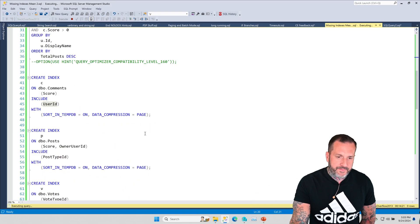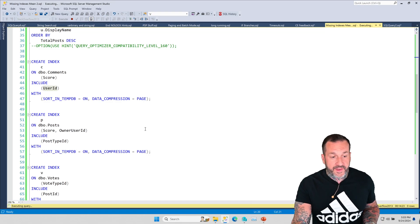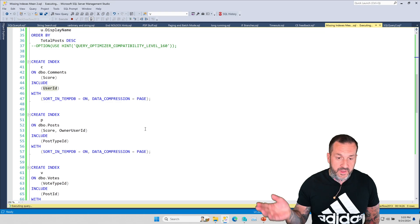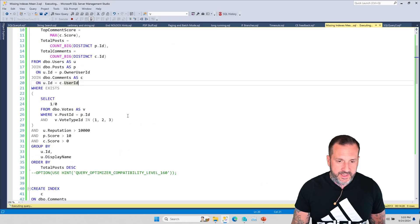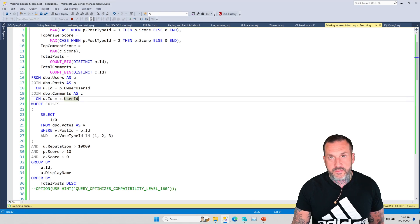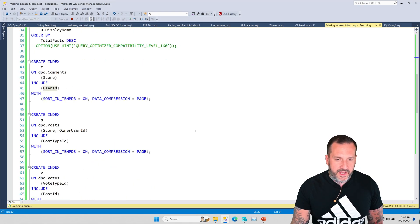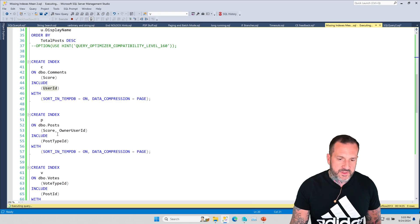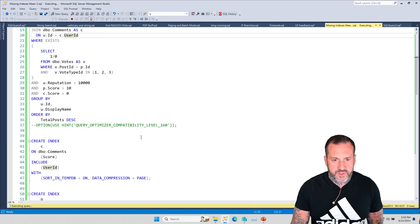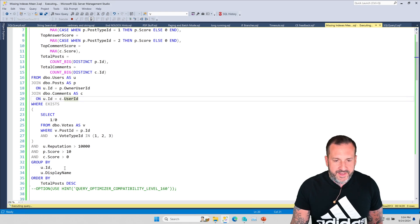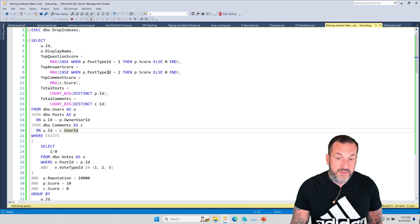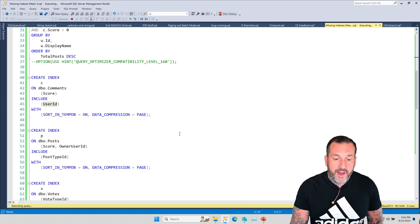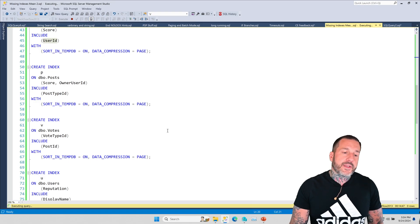If we scroll down a little bit, you're going to see first, we started with an index on the comments table on the score column that includes user ID, which I guess makes some sense because we're filtering on score and we're joining on the user ID. And then it said, well, now we need one on the post table on score and then on our user ID that includes post type ID.